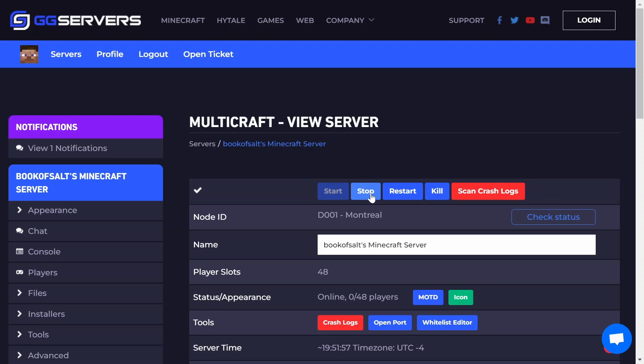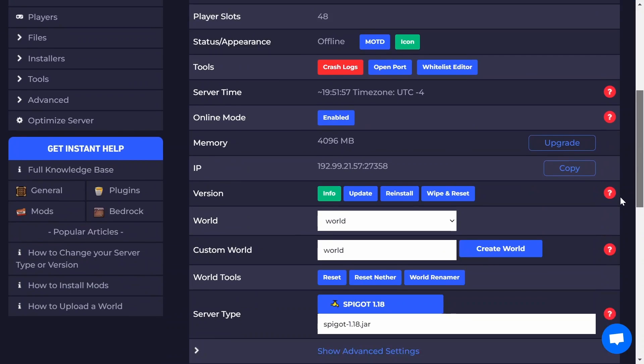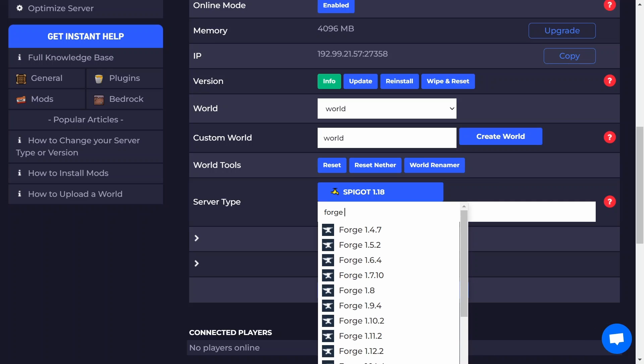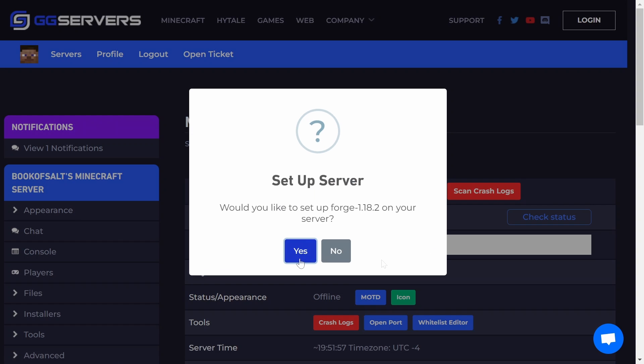The first thing you need to do is to log into your Multicraft panel and stop the server. Scroll down, click on the blue box next to server type and search for either Forge or Fabric and select the version you would like to use. Make sure the version you select supports the mods or the modpack you want to use.